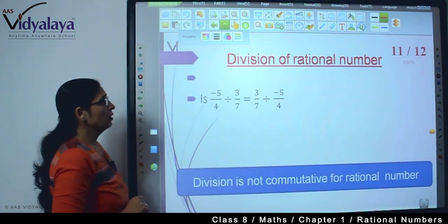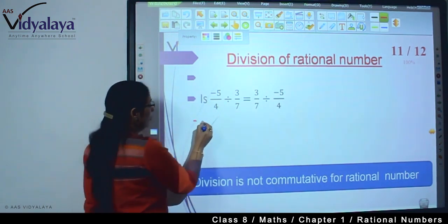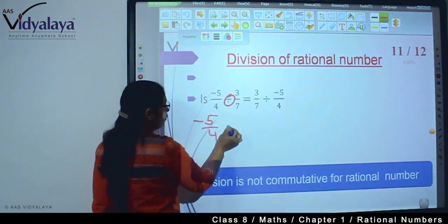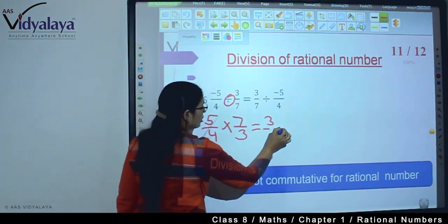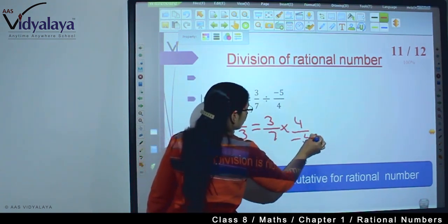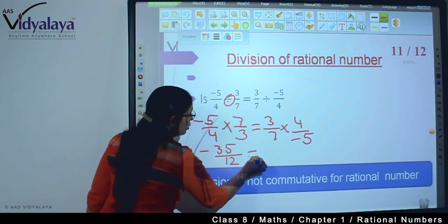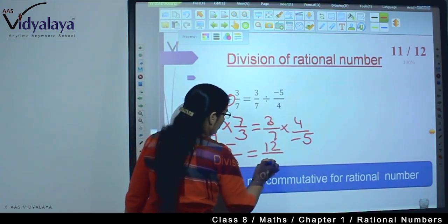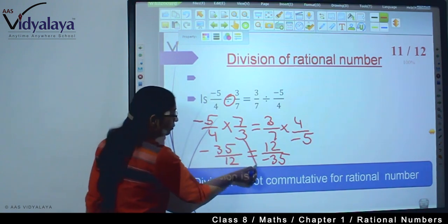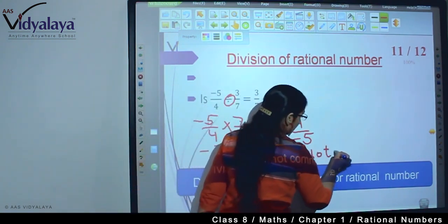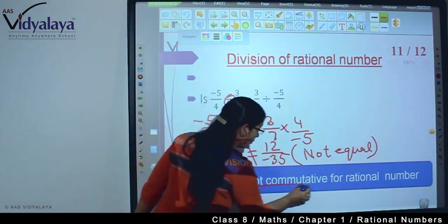Now the division part. To divide rational numbers, we replace division with multiplication and reciprocate the second value. So 3 upon 7 divided by minus 5 upon 4 becomes 3 upon 7 into 4 upon minus 5, giving minus 35 upon 12. Reversed: minus 5 upon 4 divided by 3 upon 7 gives 12 upon minus 35. These two values are not equal, so division is not commutative for rational numbers. By solving, we have proved that the properties are absolutely right.